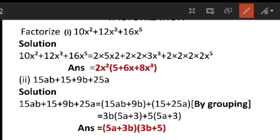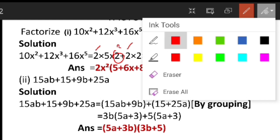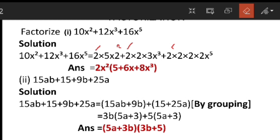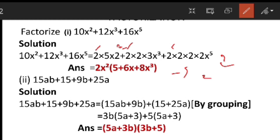See, in this term I have got 2 here, and 2 here, and 2 here — so I can write 2 and x squared as common. 2 is common in all the terms. In the first term x squared is here, in the second term x cube is here so I can take out x squared, and in the third term x power 5 is there — again I can take out x squared.